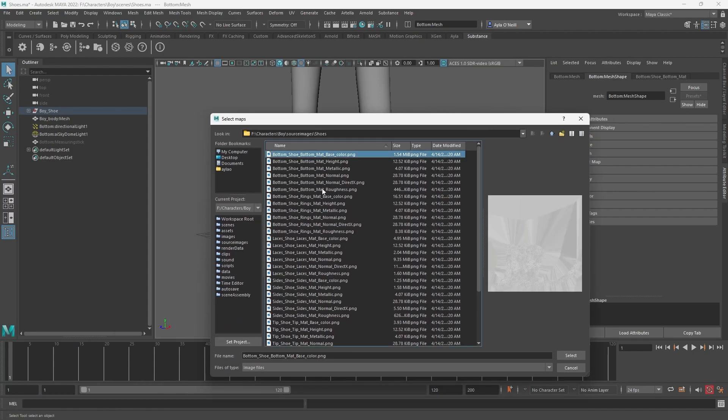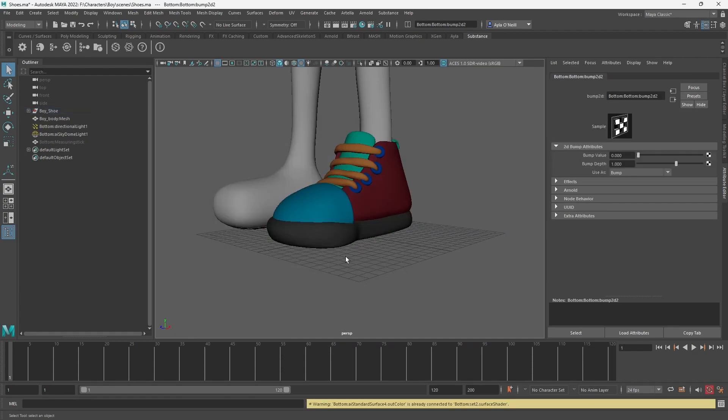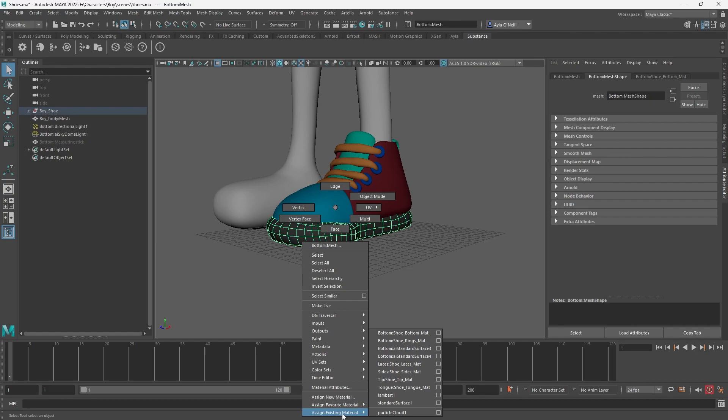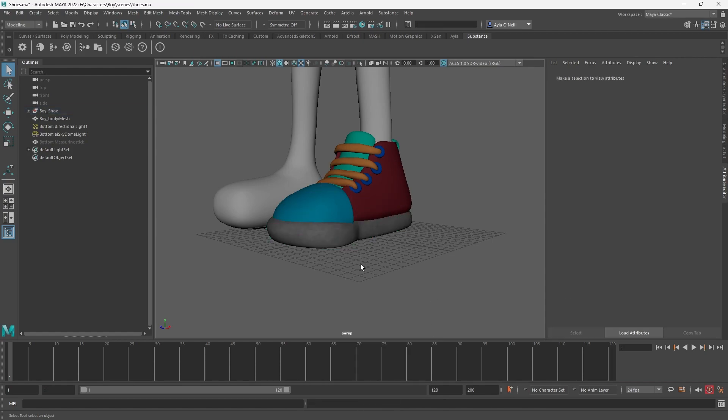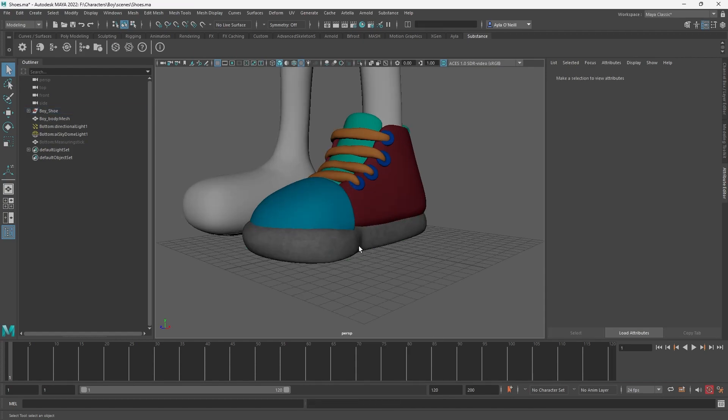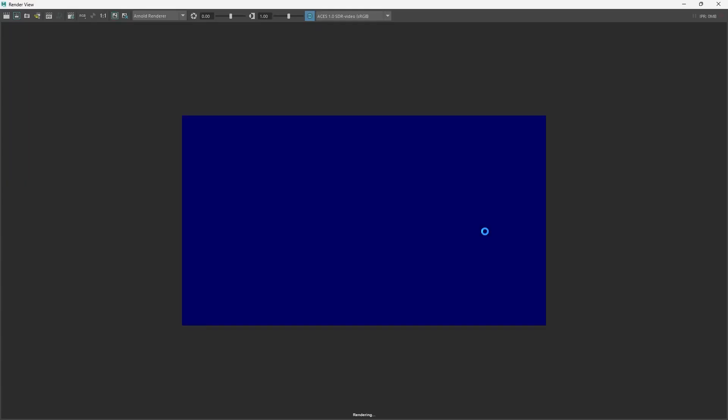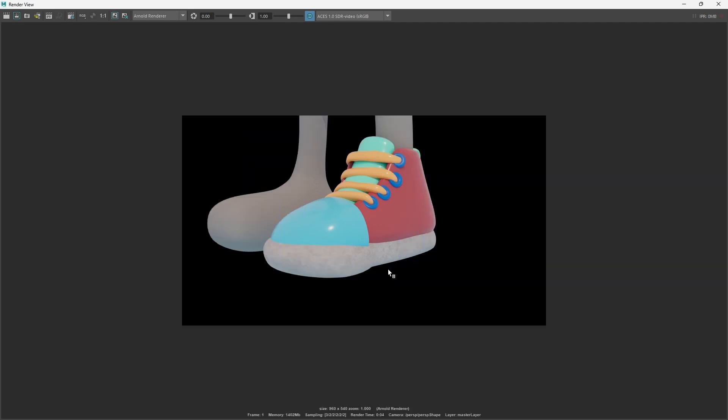Bottom. Oh okay, it named it bottom AI standard surface, I see. Took me a second there. I just want to render it to see if it looks that gray when it's rendered. Not really.